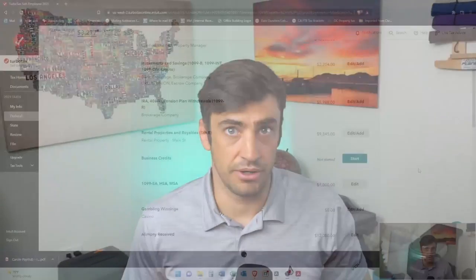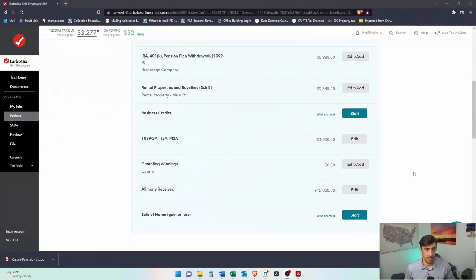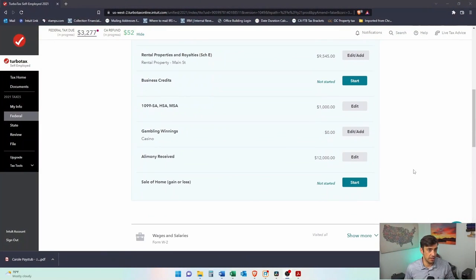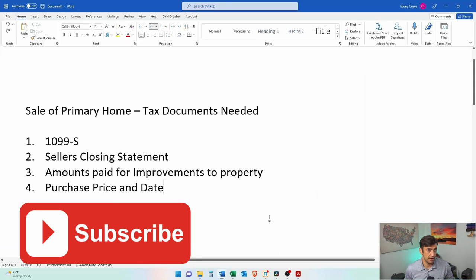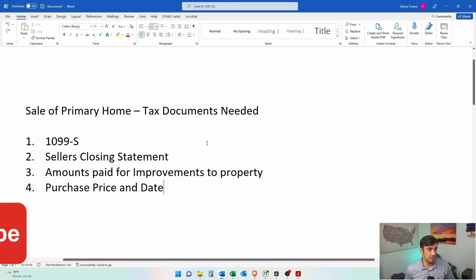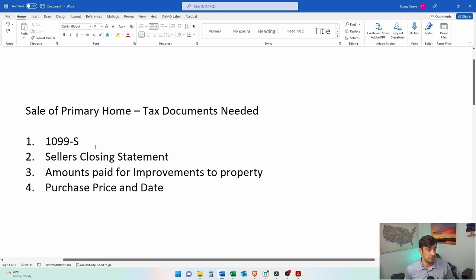Alright, TurboTax, selling your primary home, inputting that in here. Let's get going. This is what we got. I guess before we get into actually inputting this into TurboTax, these are the documents we'll need to get this done.